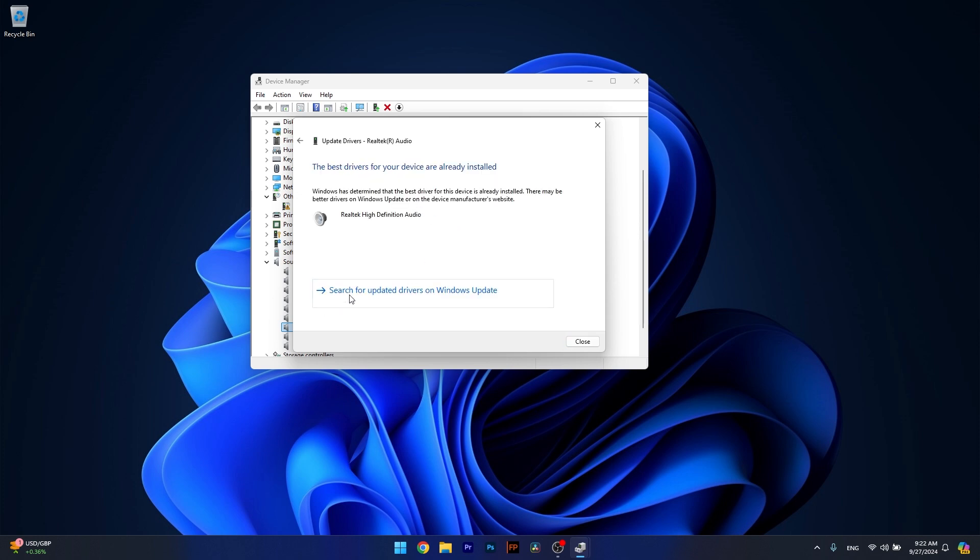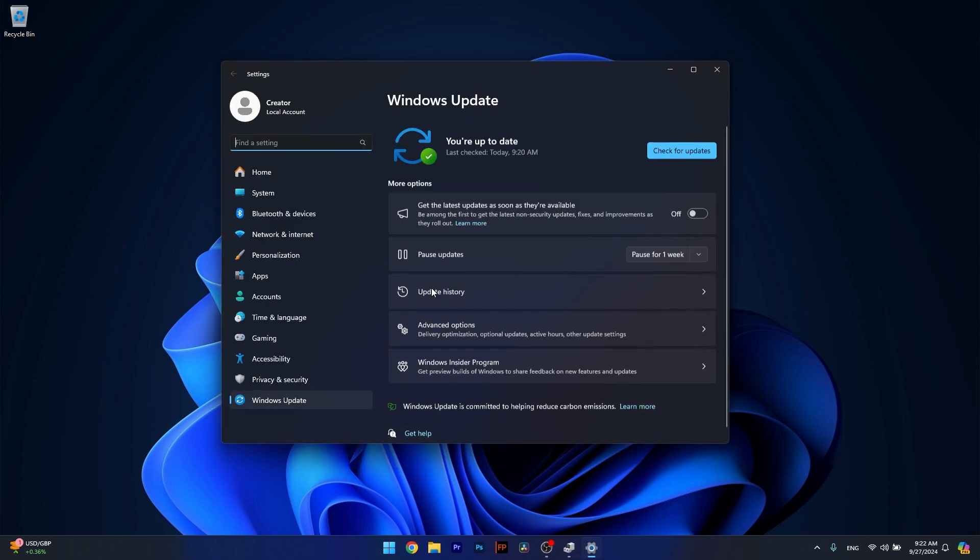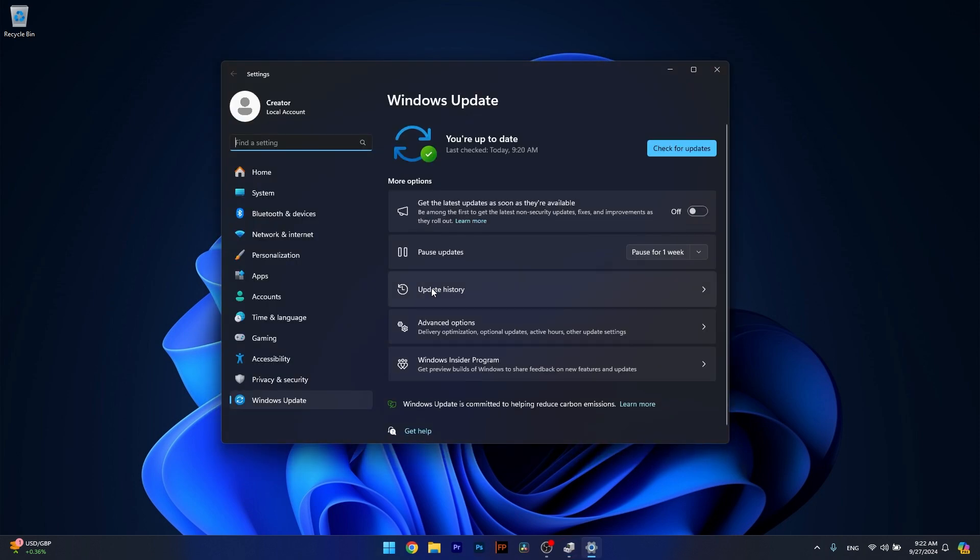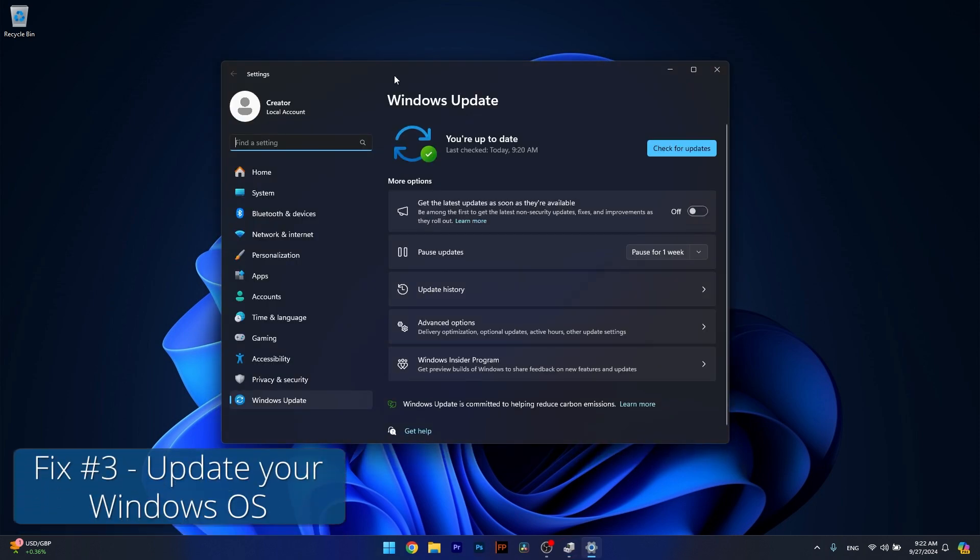Otherwise, you can click on Search for Updated Drivers on Windows Update, and from here on we move to the next solution, which is updating your Windows operating system.